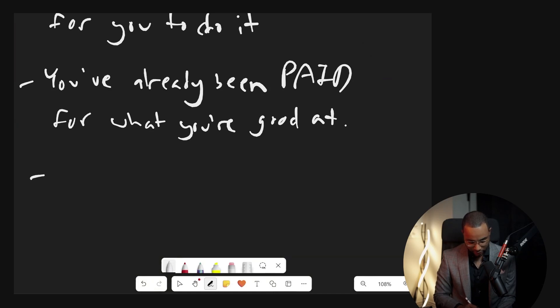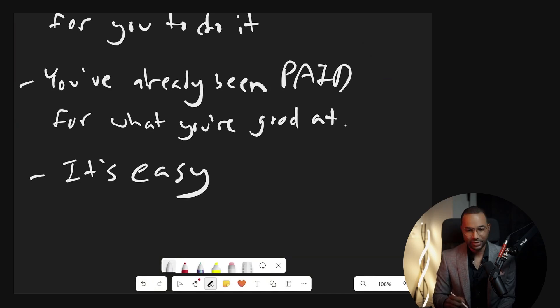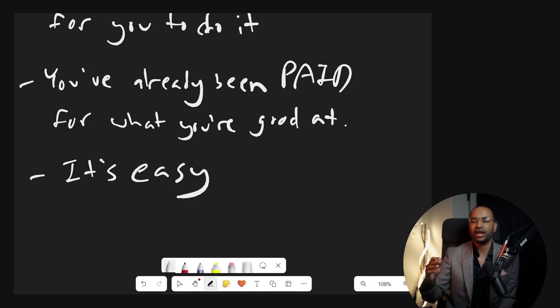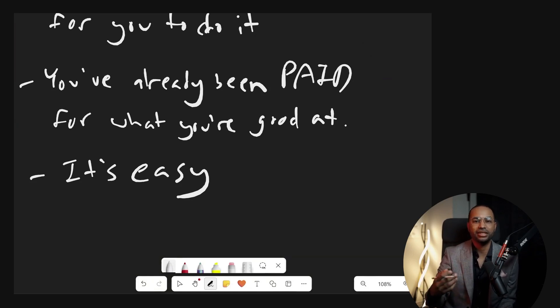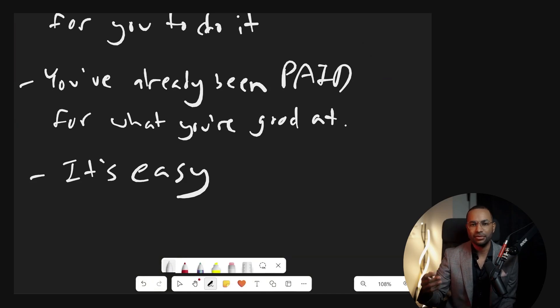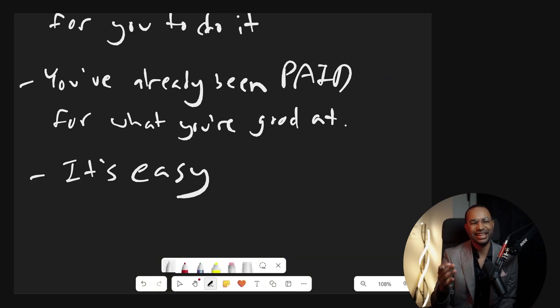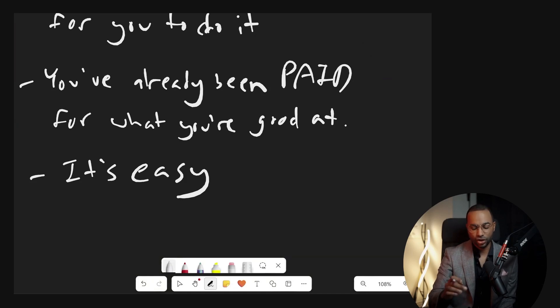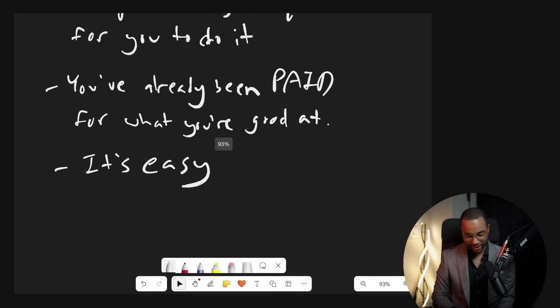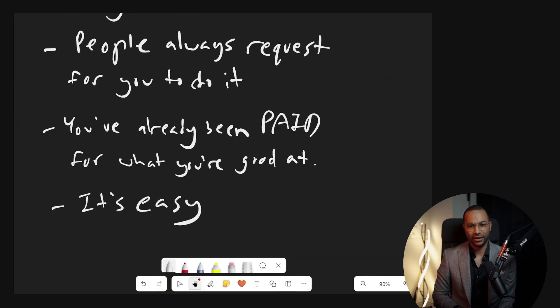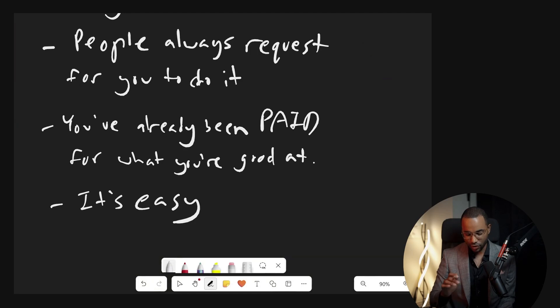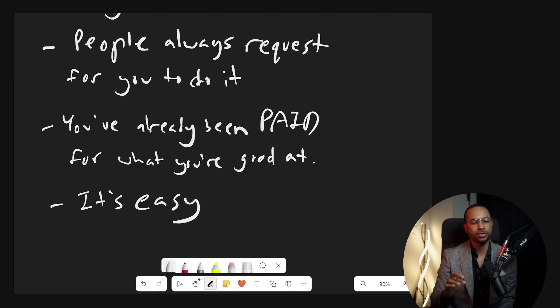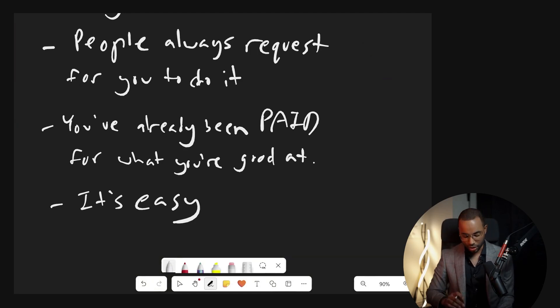So have people paid you for what you're good at? That's a very clear indicator. And finally, it's easy. It's easy for you. It's things you would have done anyways. Nobody had to force me to sound engineer. I wanted to learn how to do it. It was easy, it was simple. I had an inclination to do it.